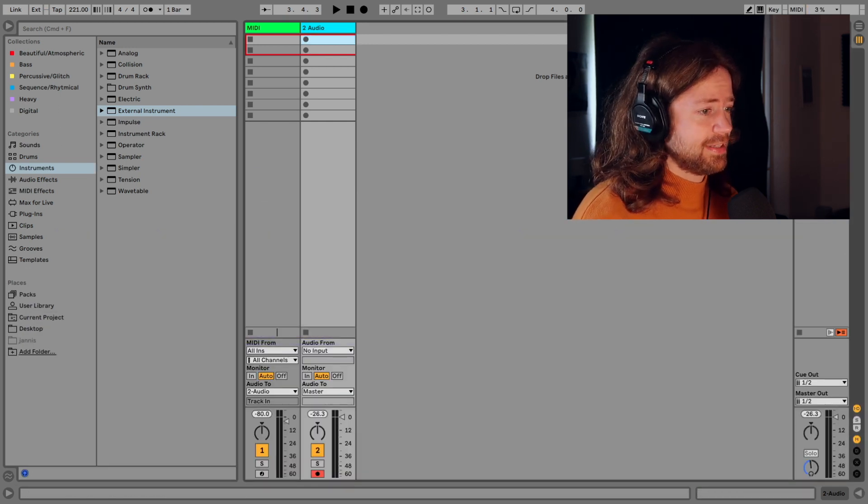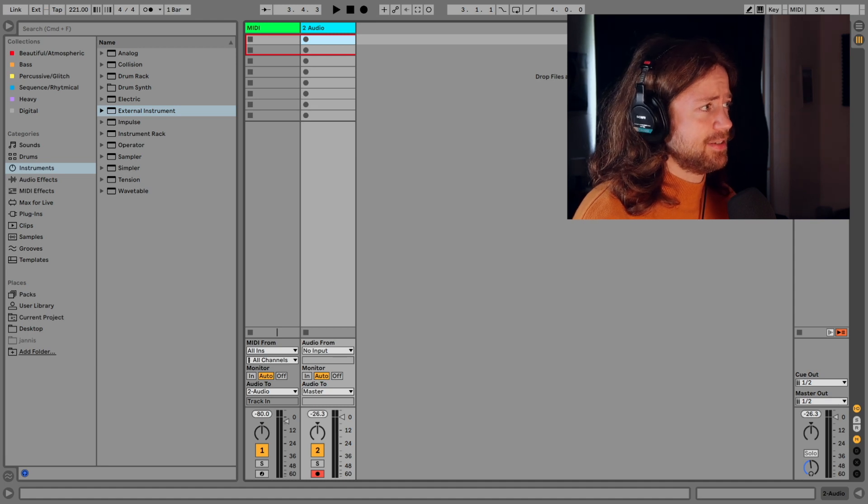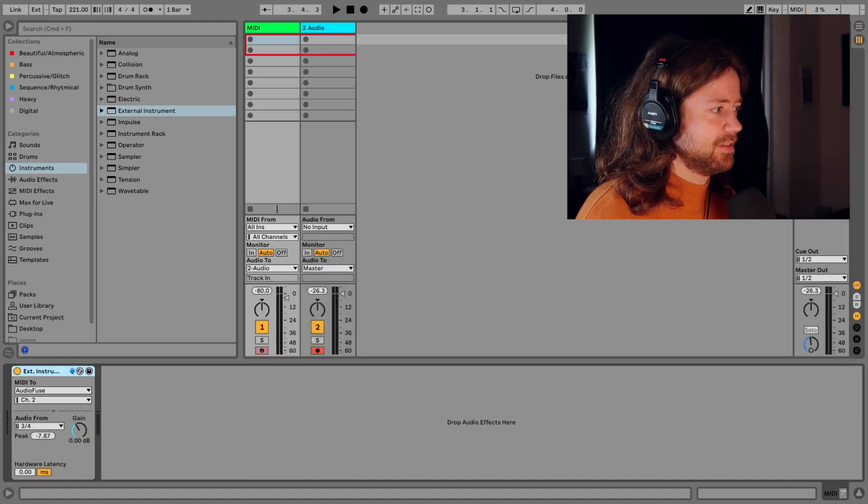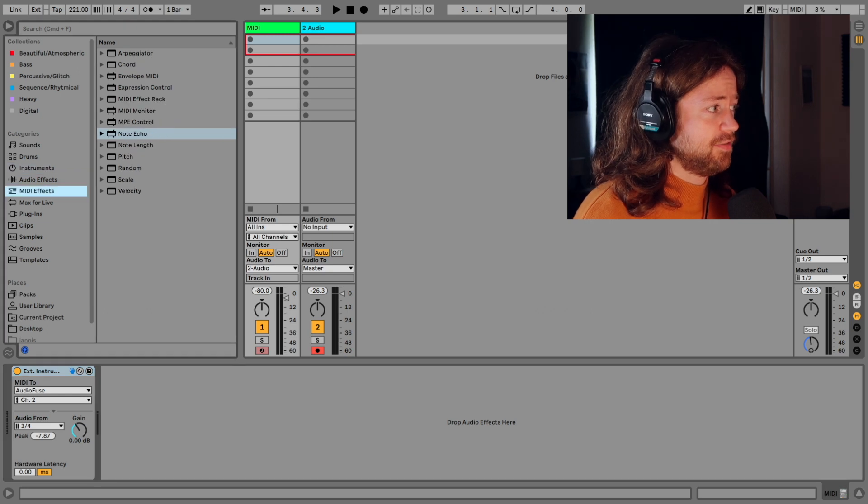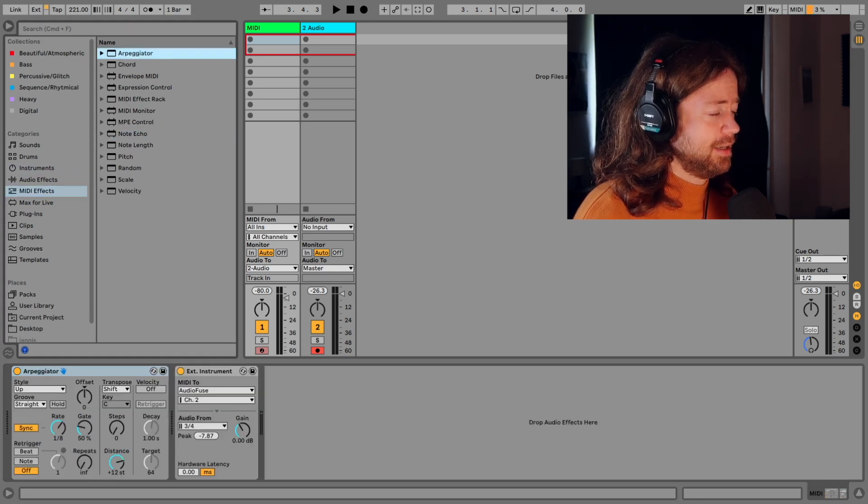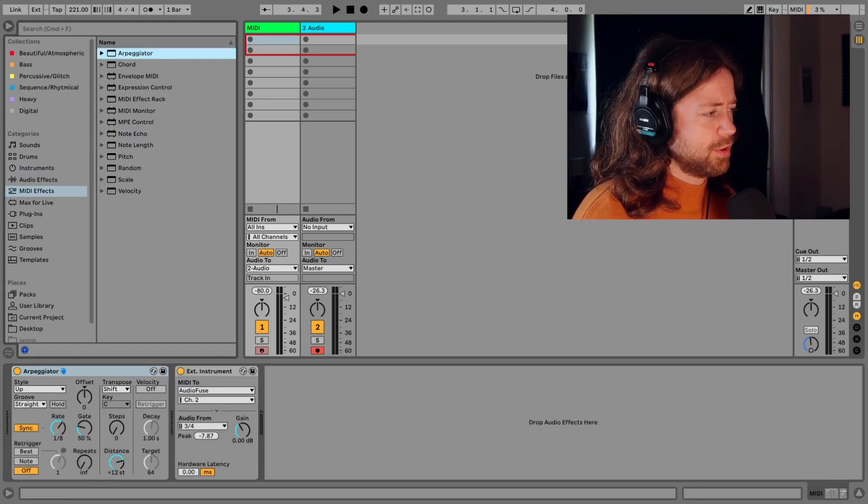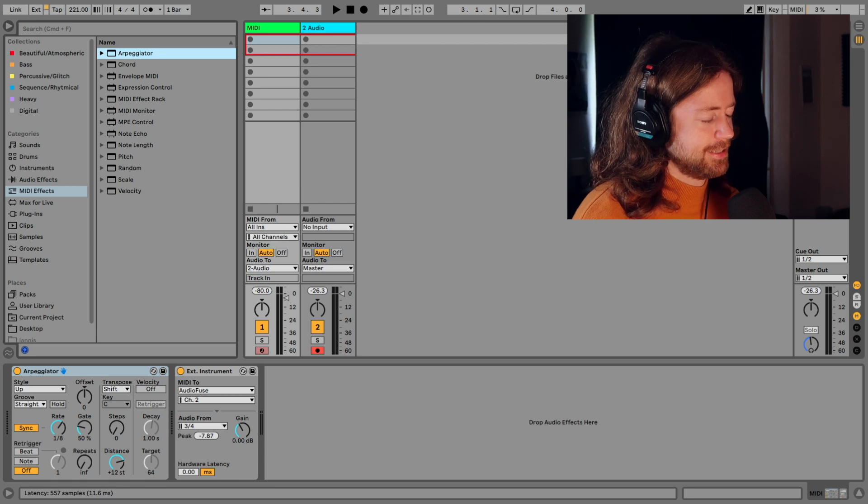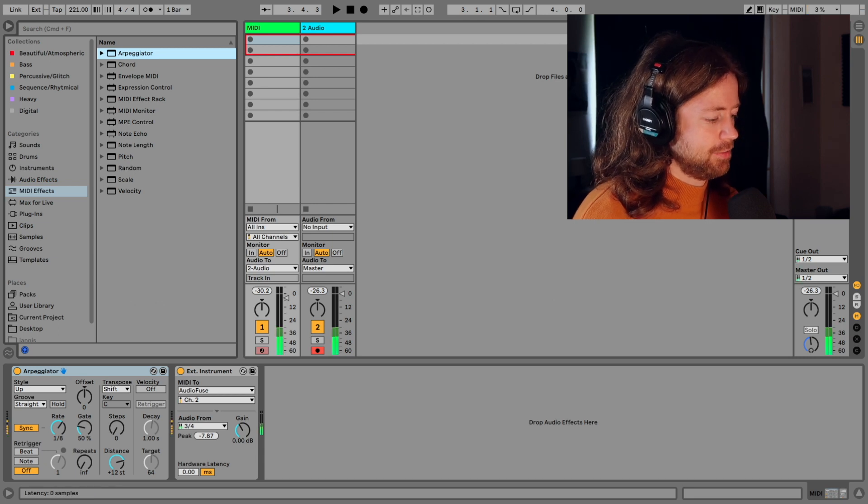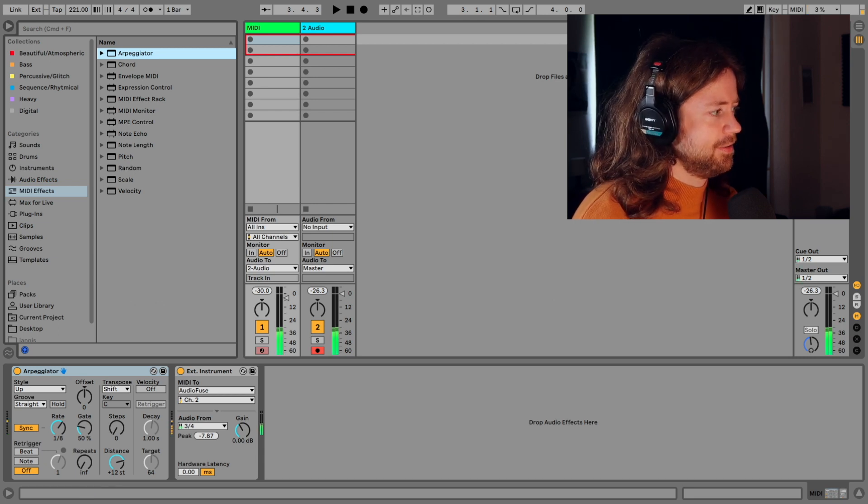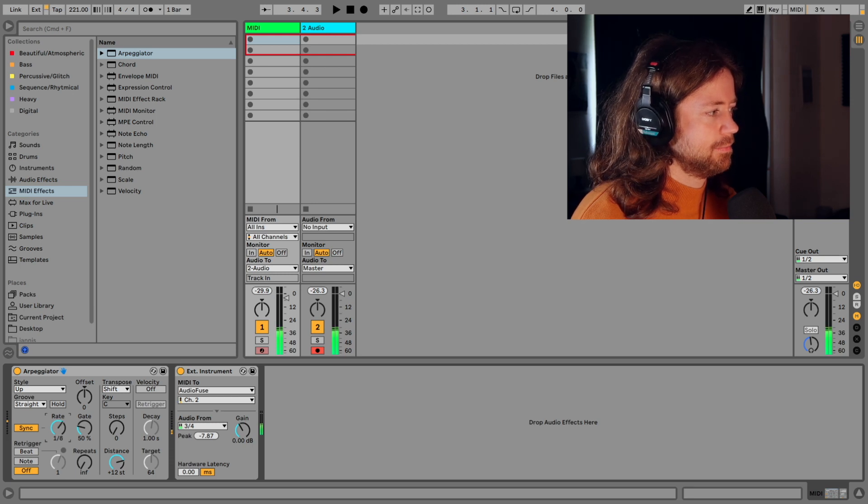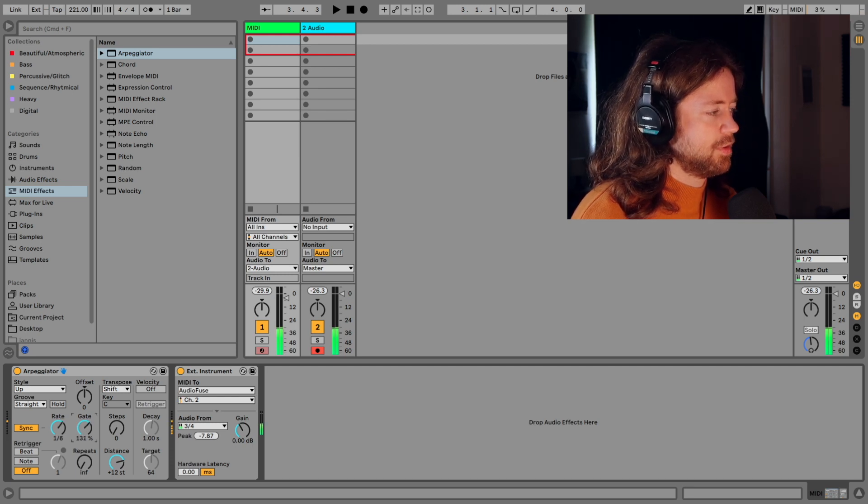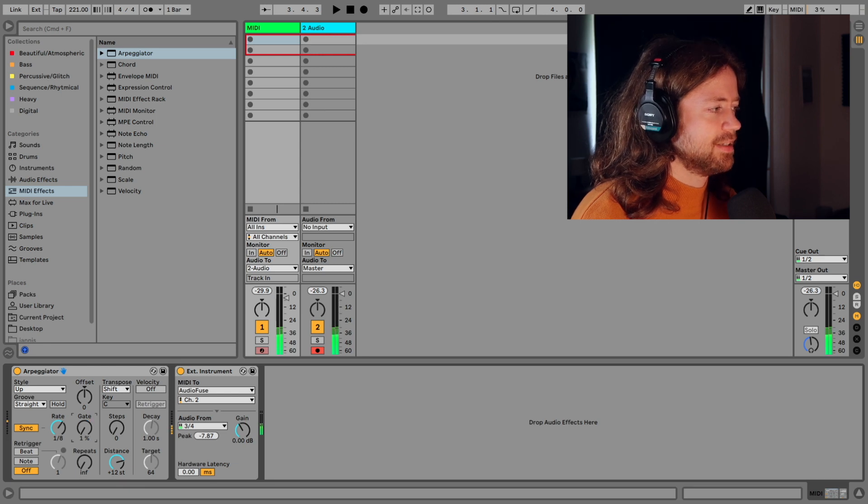And one more thing as I mentioned that can be fun is to work with arpeggiators. And so you can put some arpeggiator that you find under MIDI effects in front of this instrument. So now it just plays your note rhythmically as you can hear. You can pick different rates. The gate is just how open or tight the sound is.